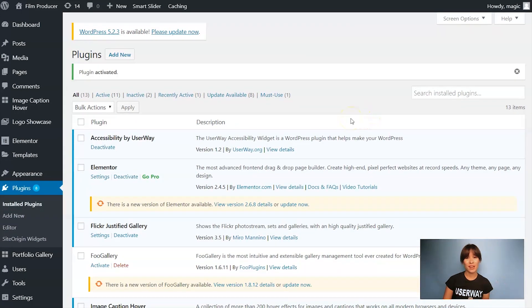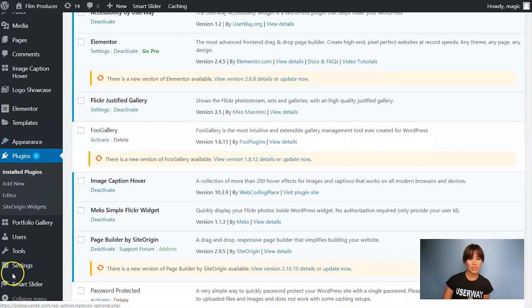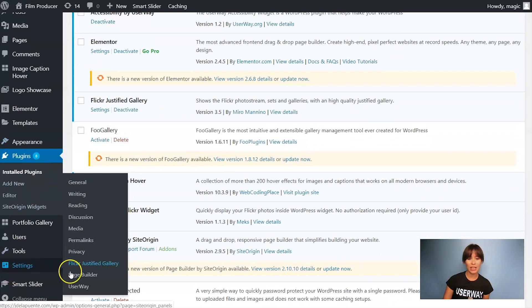When you're done activating the plugin, you should scroll down to Settings and click on the UserWay tab.